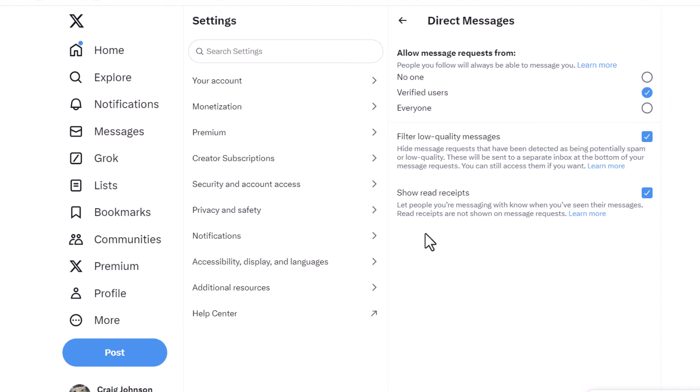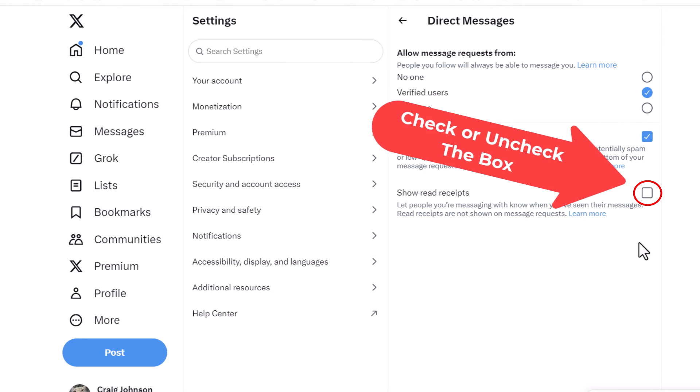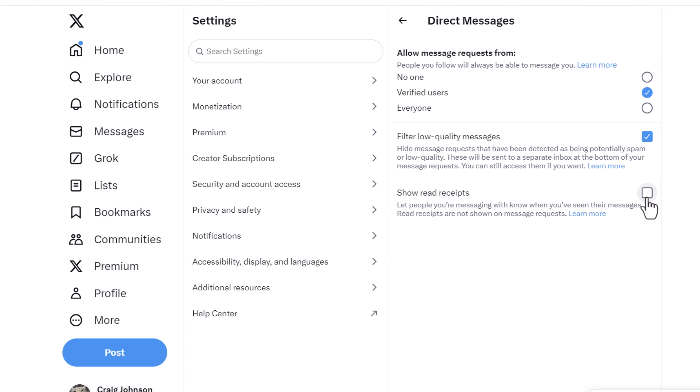And right here, Show Read Receipts. By default it's probably turned on. To turn it off you just uncheck that box. Now it's off. To turn it on you just check the box.